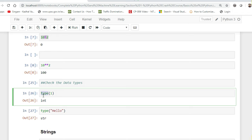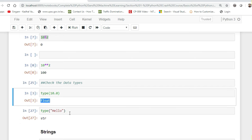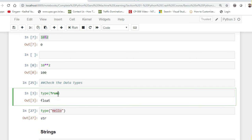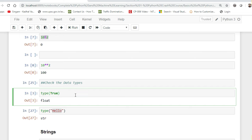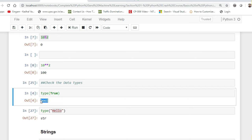One of the inbuilt functions is called 'type'. If you want to check the data type of any value, you can use this type function — give the value inside it and you'll get the data type of that variable or value. type(1) is integer, type(10.0) is float, type('hello') is str. Python also has reserved keywords like True and False — type(True) shows it is a boolean value. Pretty much simple!